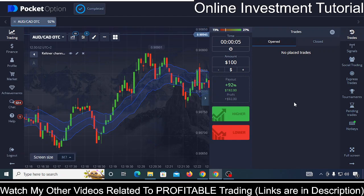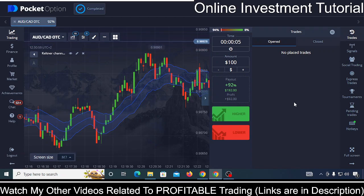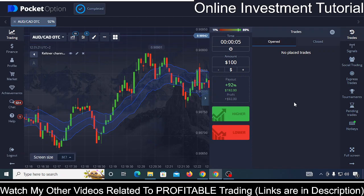In this video I am going to show you a simple, easy and powerful Pocket Option 5-second strategy that anyone can use right after watching this video.